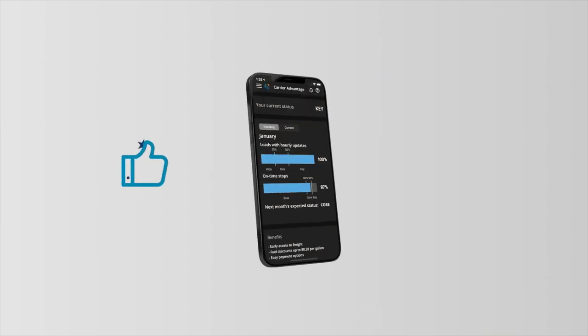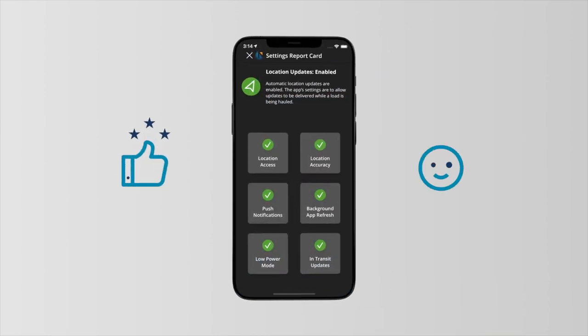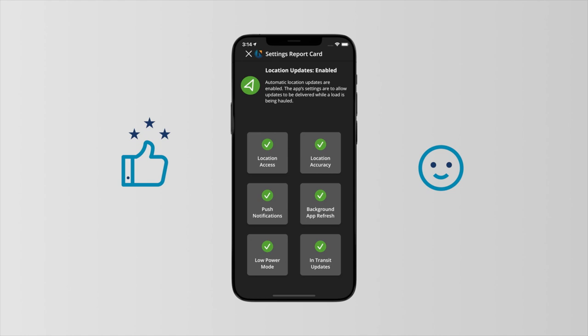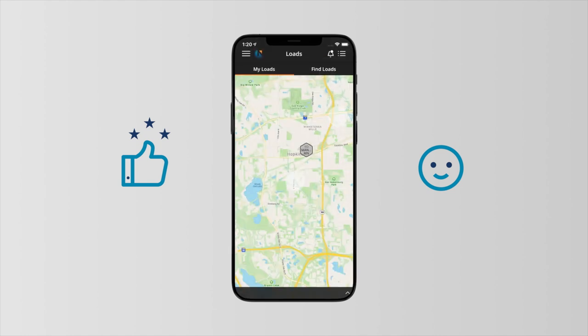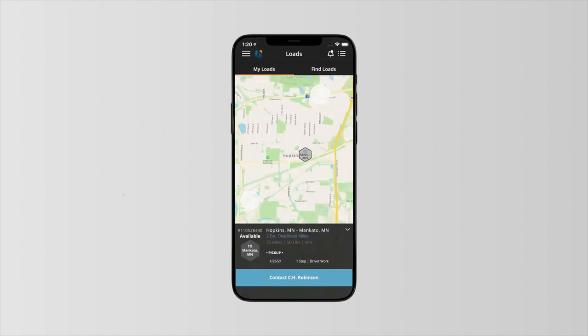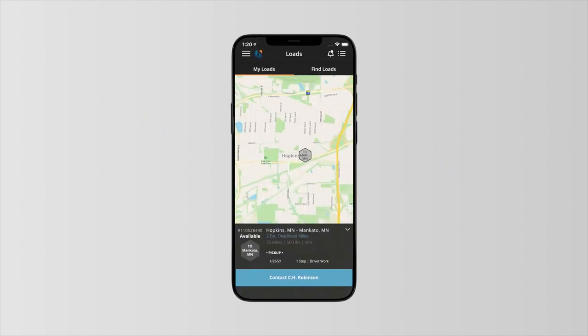No hassle, no stress. The Navisphere Carrier App is with you everywhere you go.